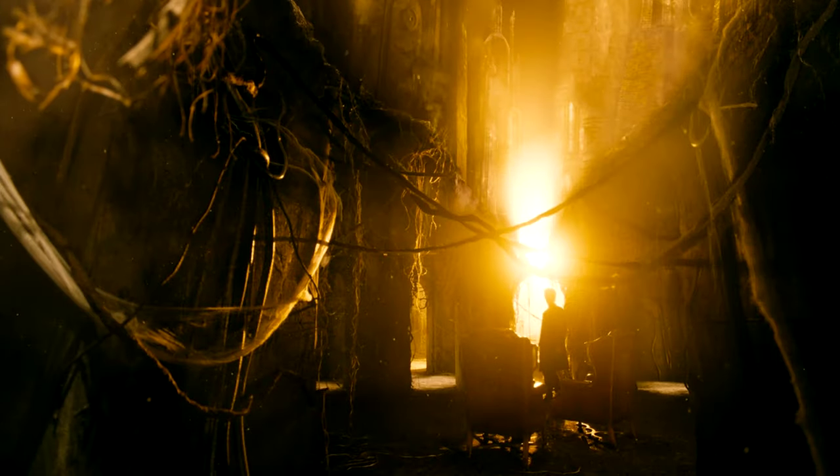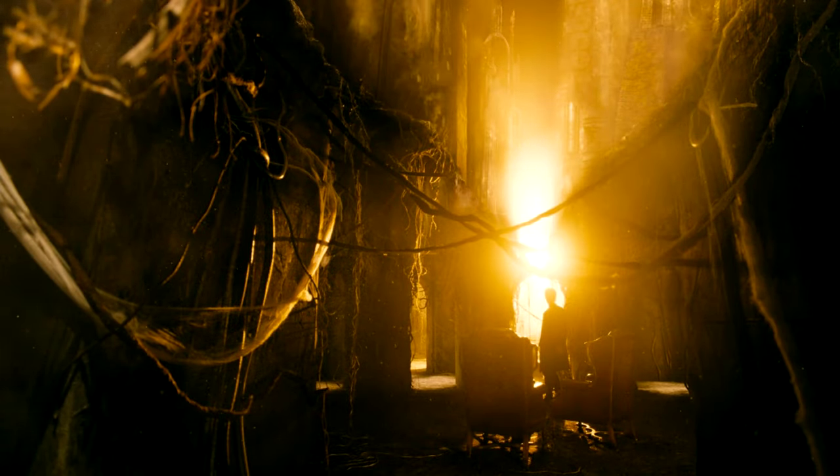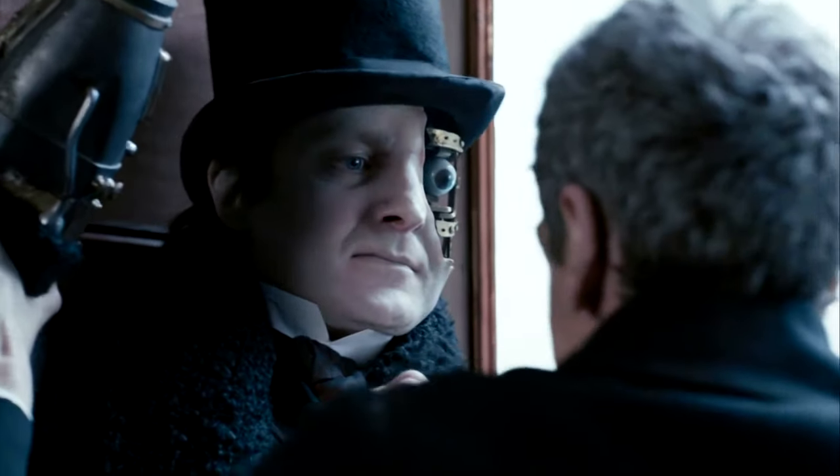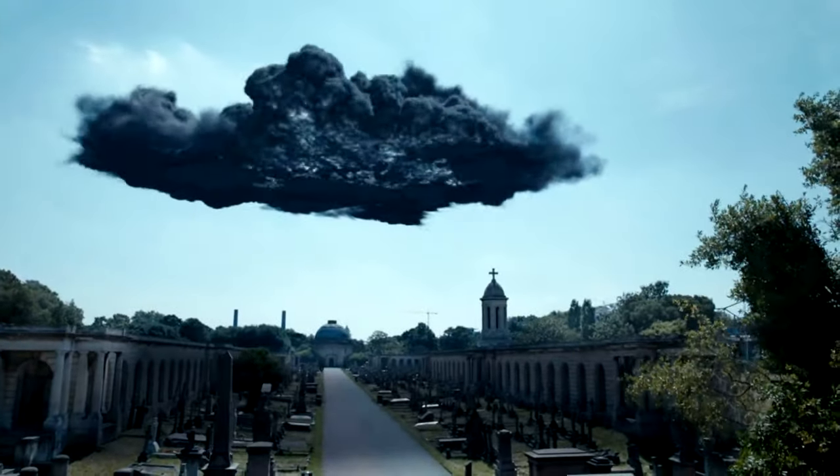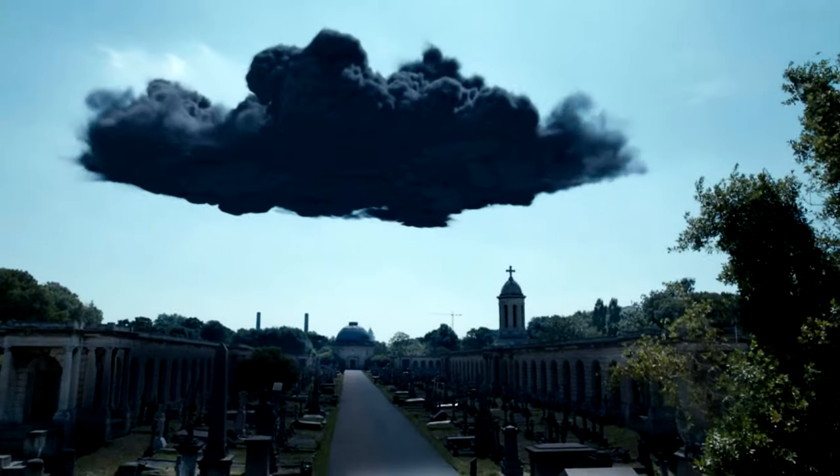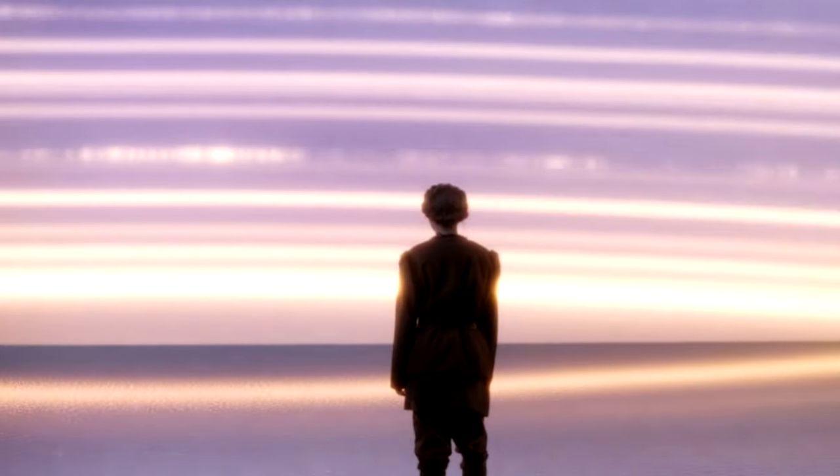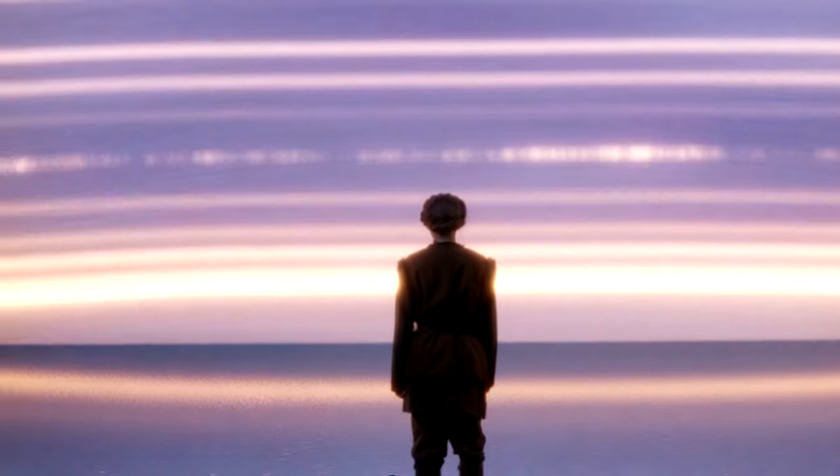You've bent the rules of life and death, so I am putting things straight. Doctor, what have you done?